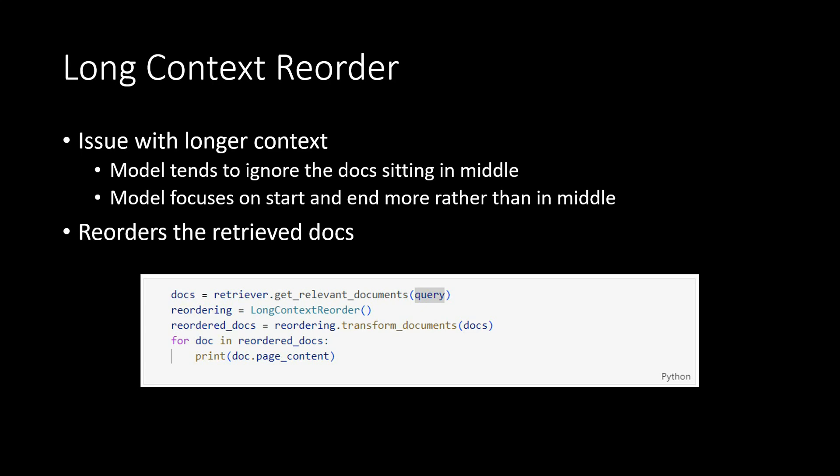Whenever model encounters long context, it tries to ignore the middle portion of the document. So it will just grab the top portion, it will grab the bottom one, but the one which is in the middle will usually be ignored. And this is how the language models work.